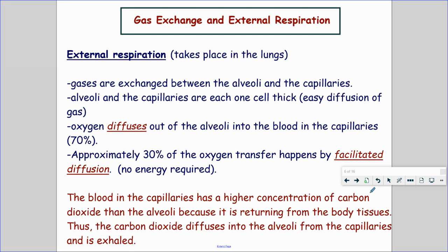There's lots of oxygen in the lungs, so it's going to diffuse from high to low concentrations into our blood. As it moves out of the alveoli into the blood, that makes up about 70% of the oxygen that diffuses through. Approximately 30% of oxygen then has to use facilitated diffusion, because if 70% has already moved into your blood, that's now a high concentration, so the rest needs a little help via channels opening up.